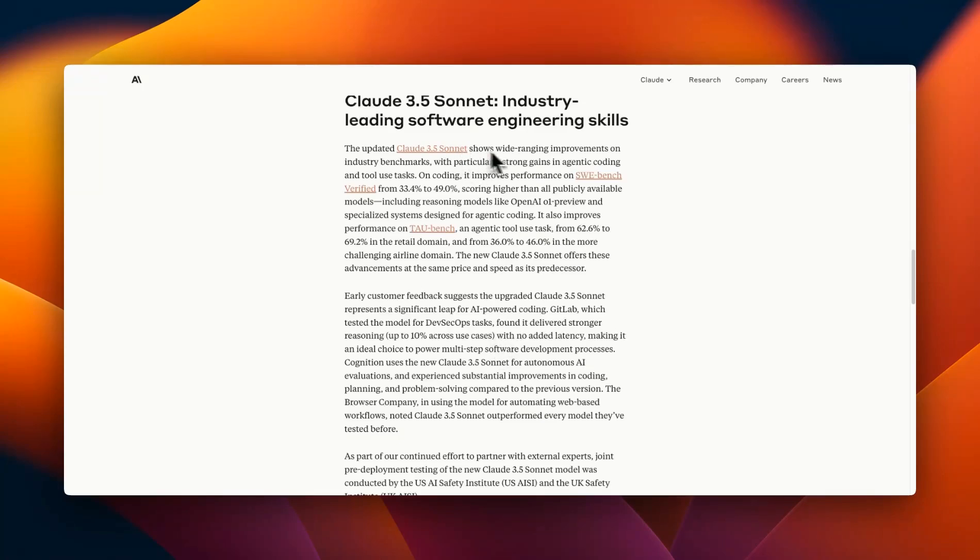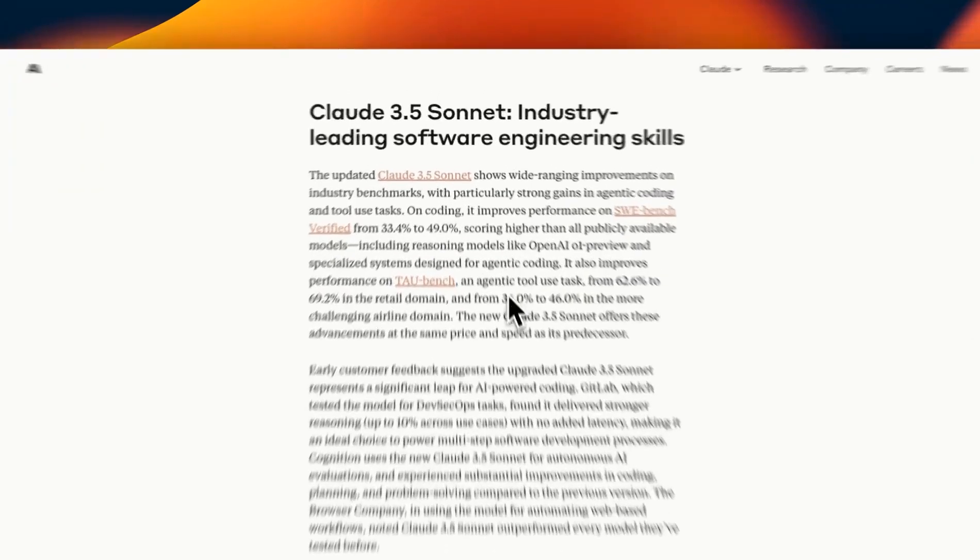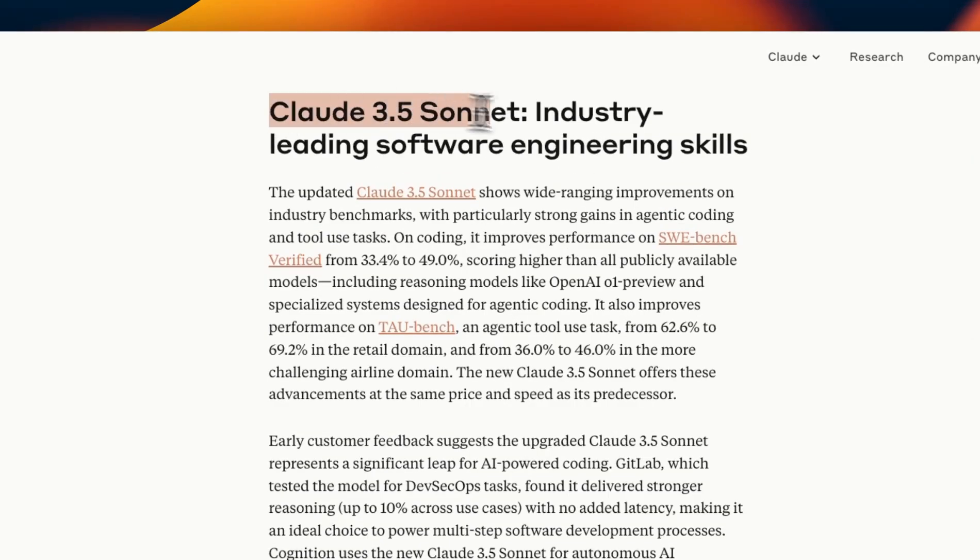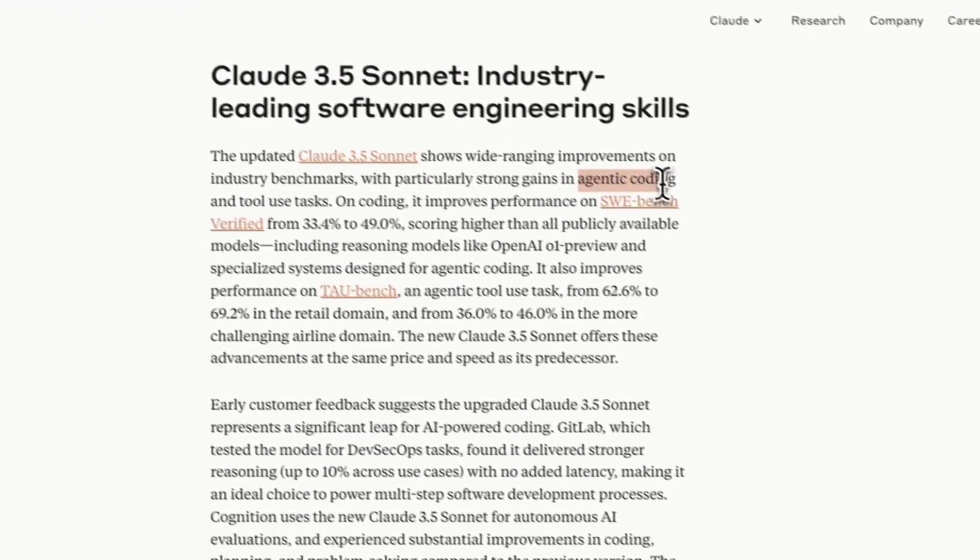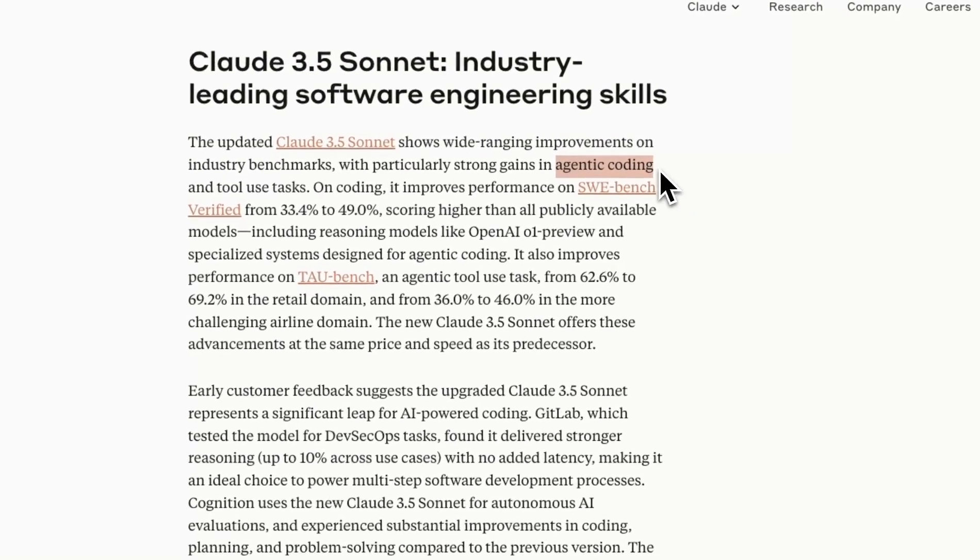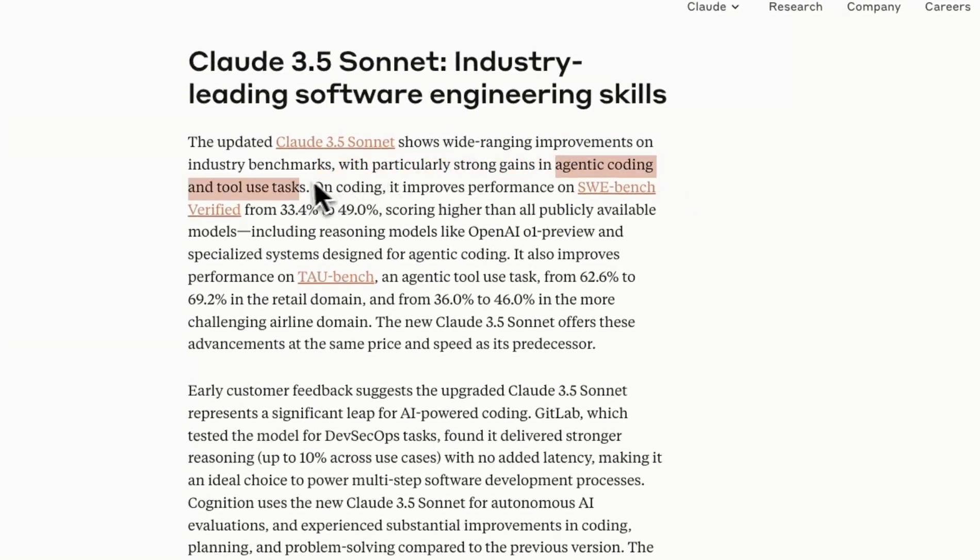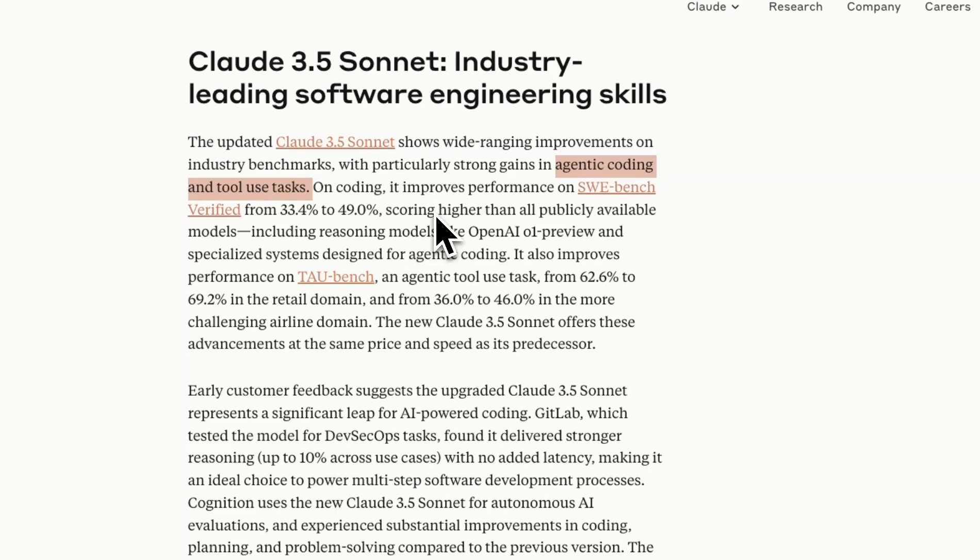Now the blog post talks about potential use cases so as I mentioned it's really good at agentic coding and tool use cases. So if you are building any sorts of agents or looking for a model that is really good at coding the upgraded 3.5 Sonnet definitely gives you an edge over all the existing models.